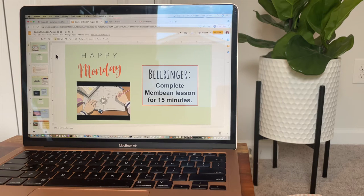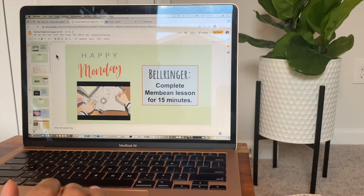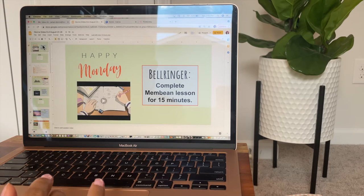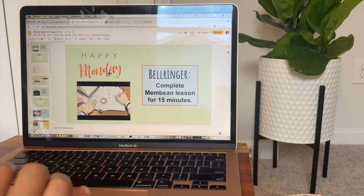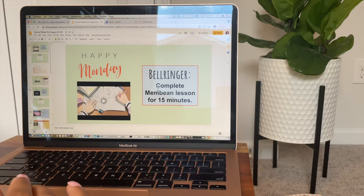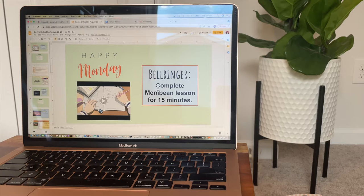Each week I create slides for every day of the week. Wednesdays and Thursdays are easy because they're basically the same since I have a block day on both. Basically I'll create a welcome slide with "Happy [day of the week]" and their bell ringer. For next week, I want them to complete Membean for 15 minutes when they first come in — we may not finish the full 15 minutes, but we will attempt to.